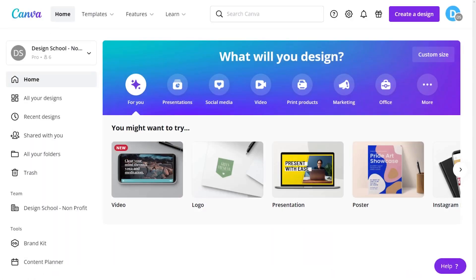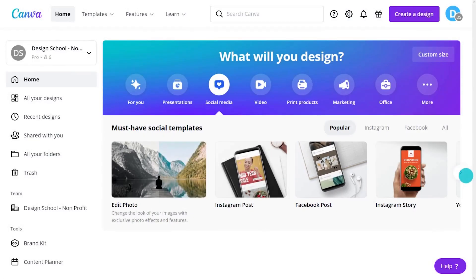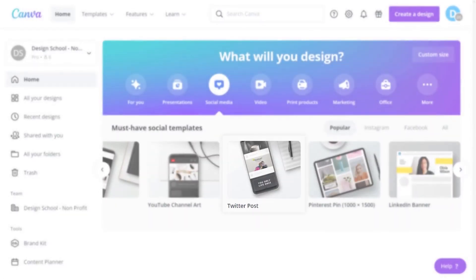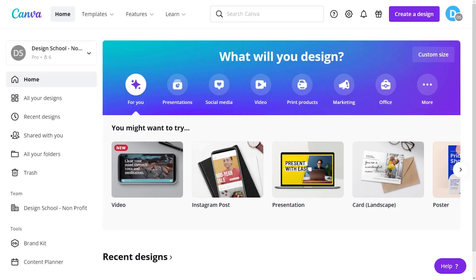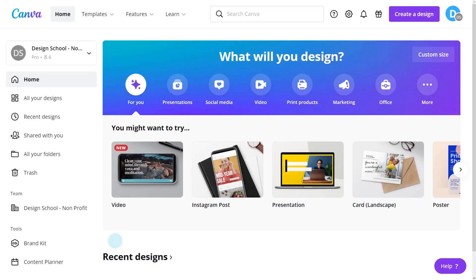Instagram is only one of the many platforms we can design for. We're planning a campaign across Facebook and Twitter, too. Wouldn't it be great if we could just adapt our design to all these platforms without having to worry about different sizes and formats? With Canva, you can.